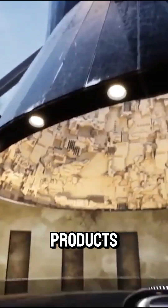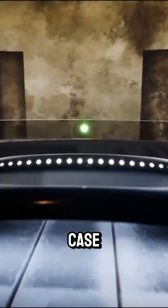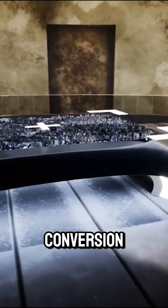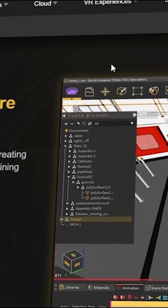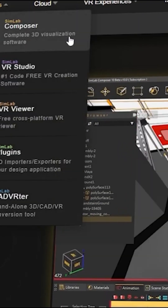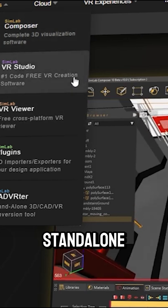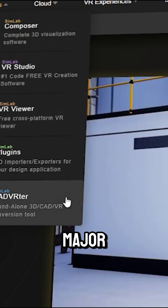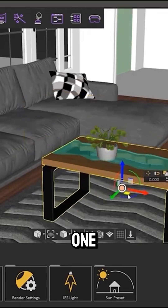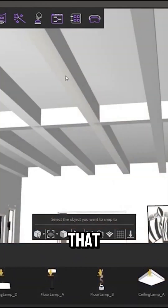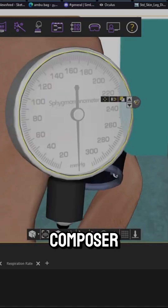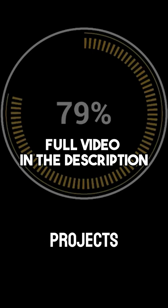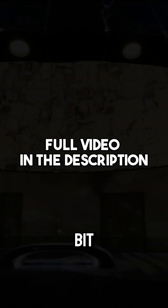They offer multiple products, each targeting a specific use case, like VR creation, 3D visualization, CAD file conversion, and more. The products listed are as follows: SimLab Composer, VR Studio, VR Viewer, and the standalone CAD Vorter, along with many major CAD software plugins. The main one is Composer, and under that you have VR Studio, which is a stripped-down version of Composer, and Viewer for running VR projects — but we'll get into that in a bit.